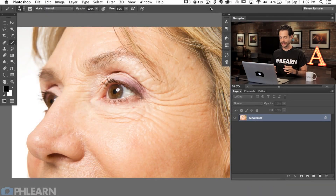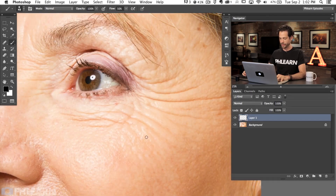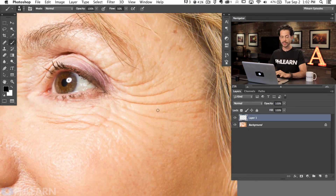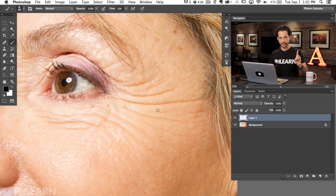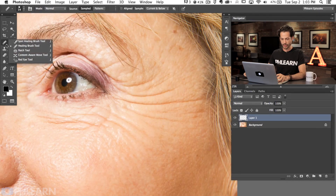Here's our image from Phlearn.com — it's a wonderful image to show how to get rid of some wrinkles. I'm going to zoom in and start with the tool I would recommend. This first part is if you want to completely remove the wrinkles. The tool I would suggest is the healing brush tool — go over here and grab either your spot healing brush tool or just your regular healing brush tool.